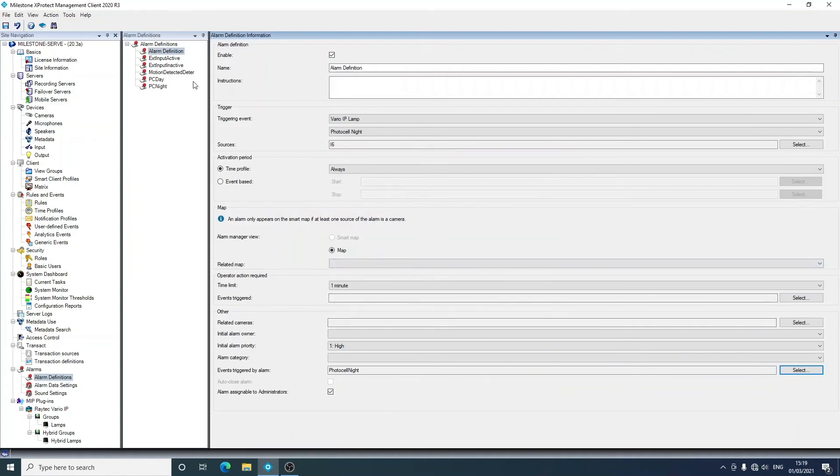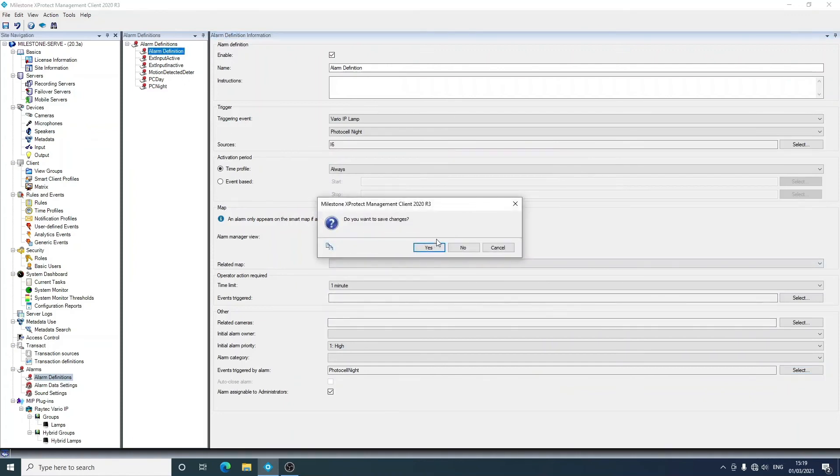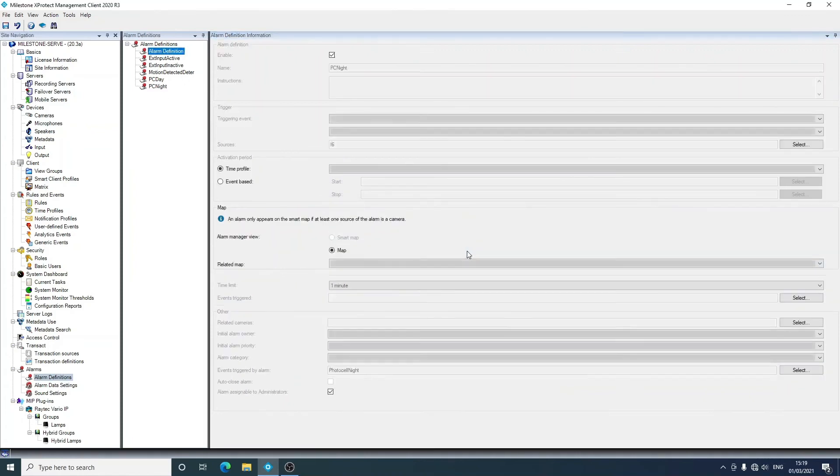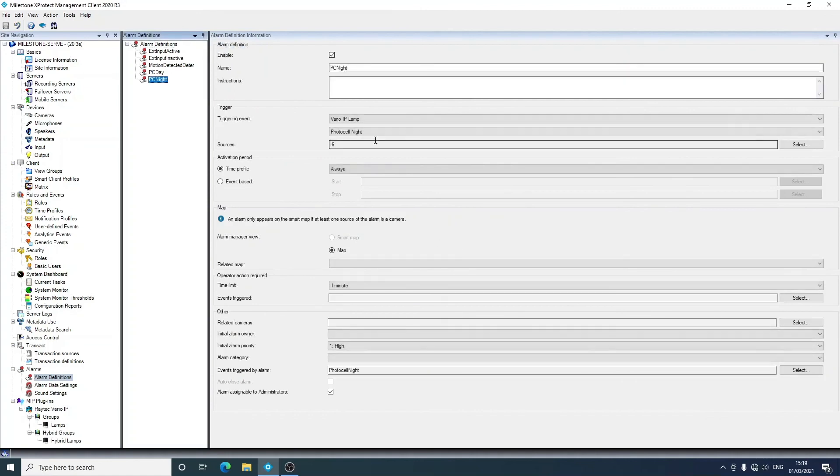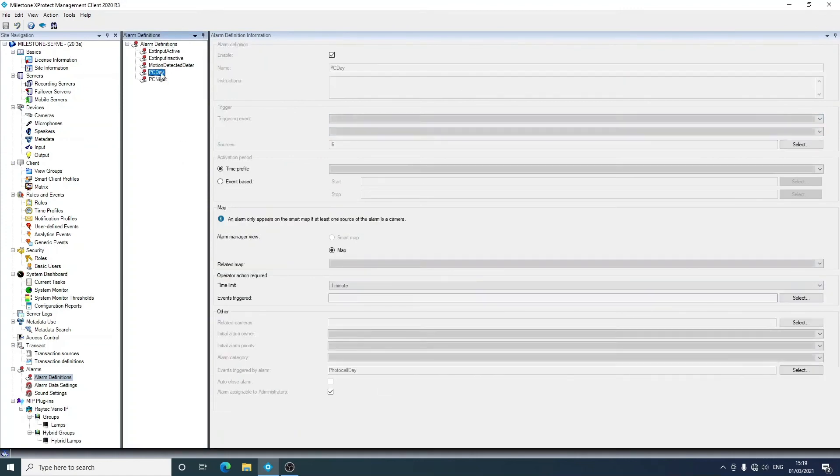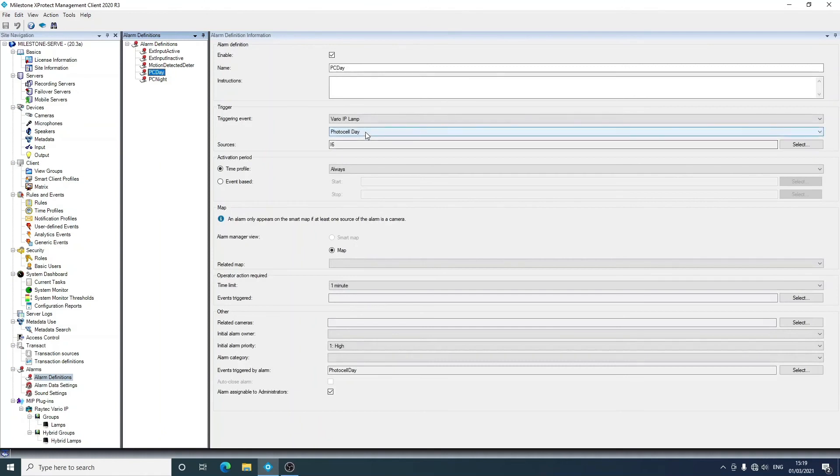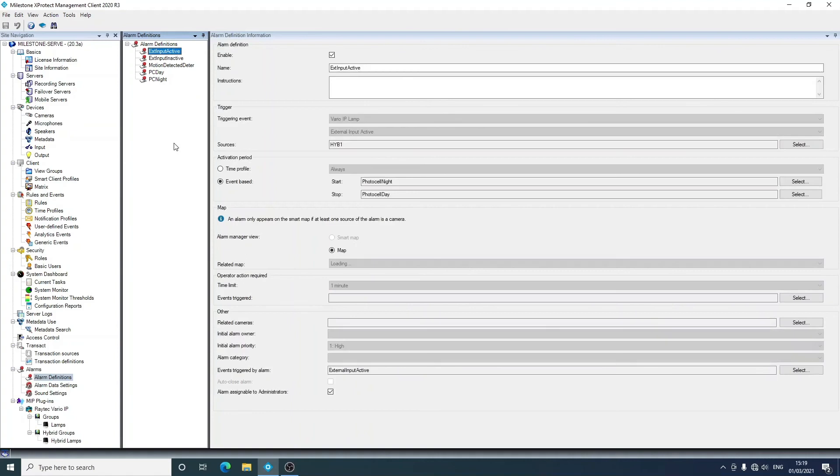Then events triggered by alarm would be going into here and selecting photocell night and adding that. You would then save that, but we already have this in the PC night one here. So you'll see photocell night i6 raises photocell night, day uses the same lamp to raise the day alarm and raises the photocell day event. We've done the same with external input active.